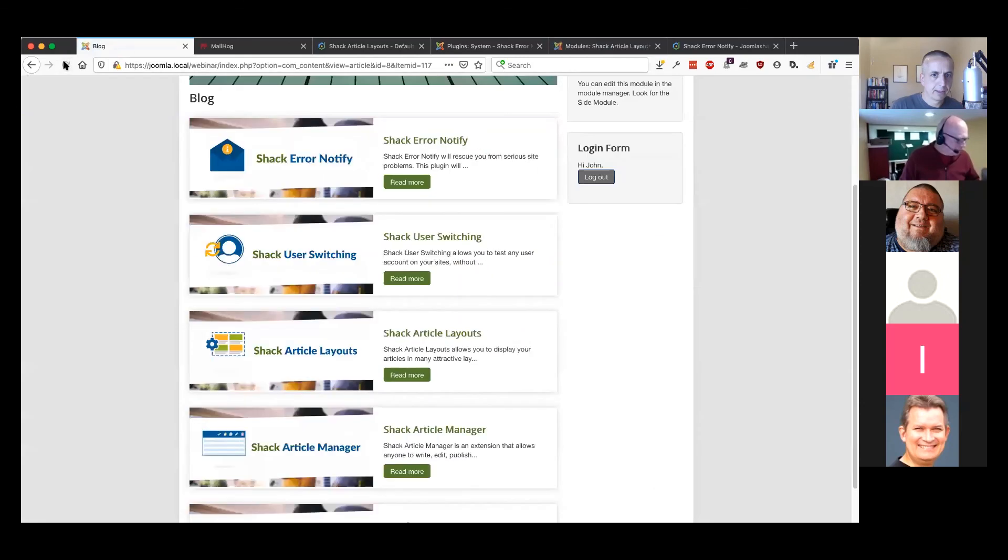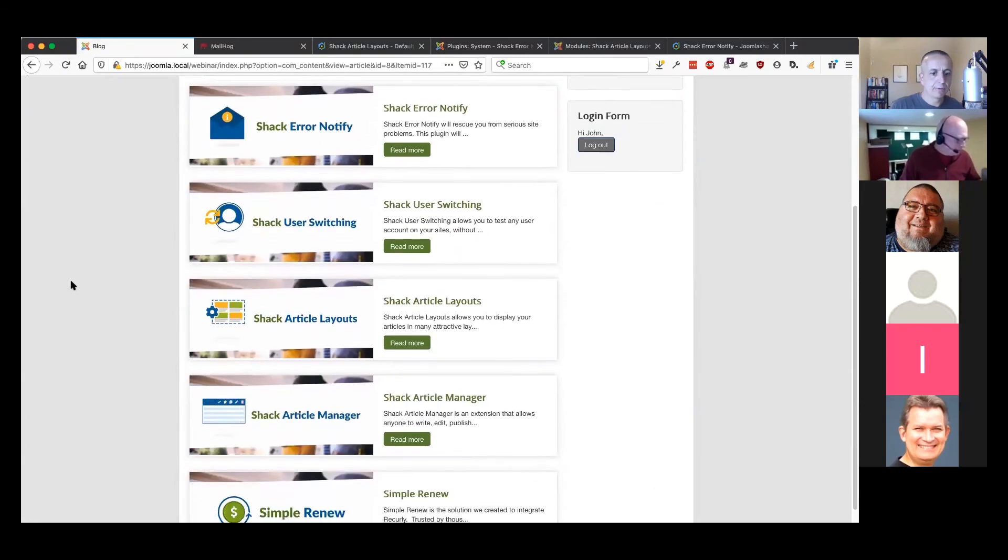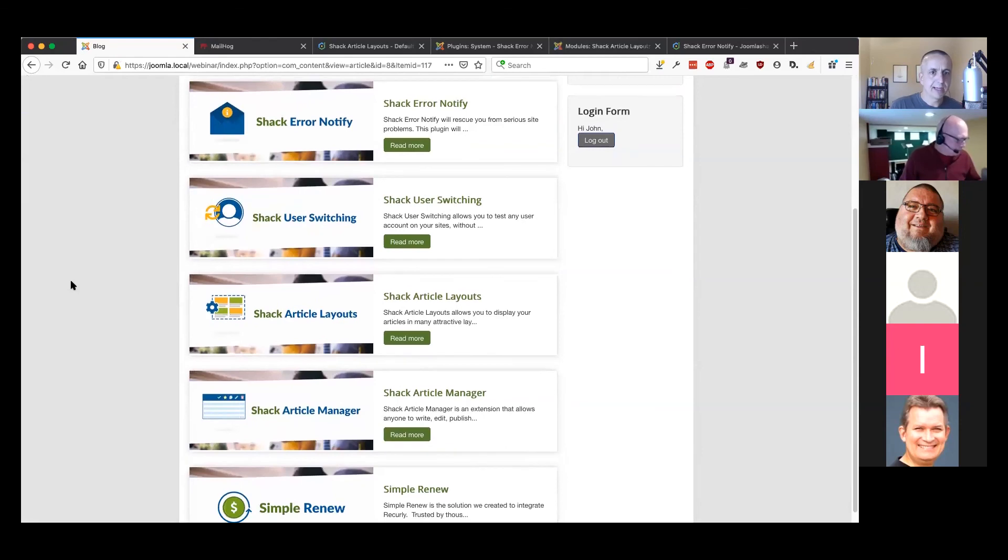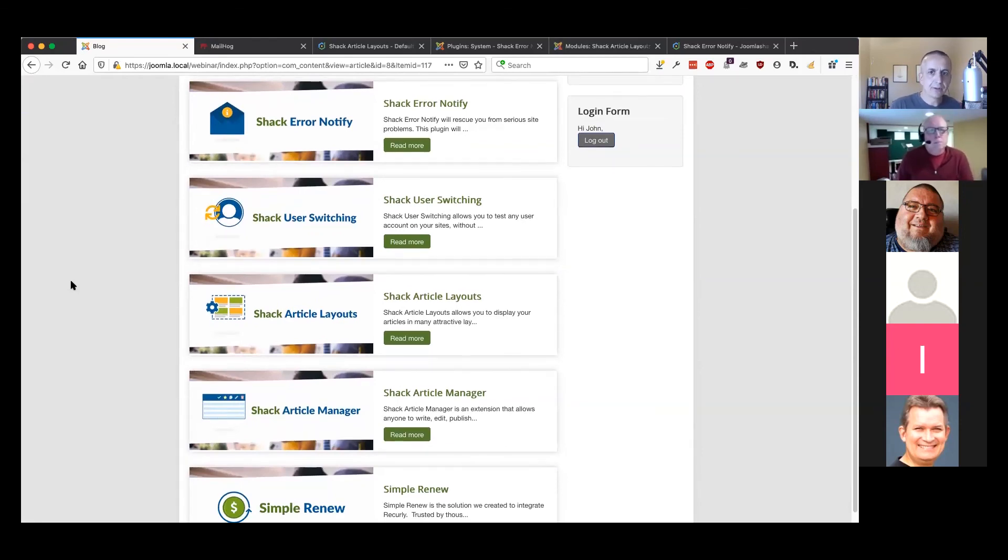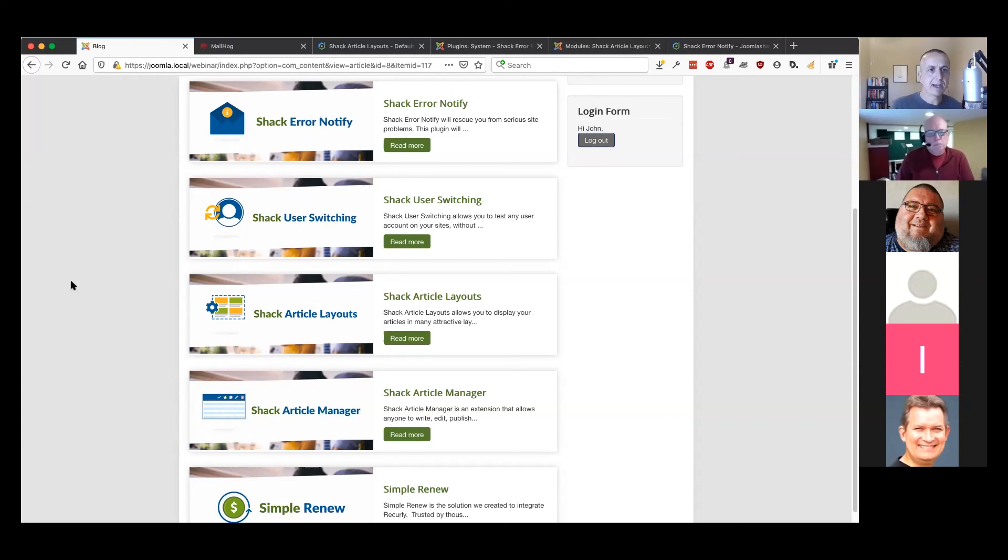And the wide full width layout. So Shack Article Manager is designed to be a simple layout manager.